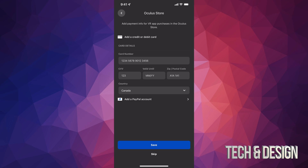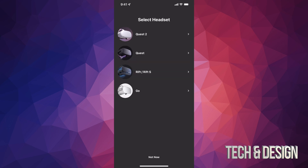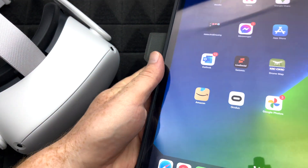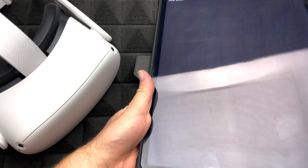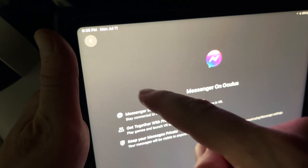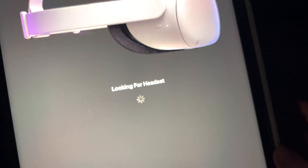I suggest adding PayPal because it's a safety net — if something goes wrong with a purchase, you can contact PayPal for quick resolution rather than just dealing with Oculus support alone. You can also skip adding payment for now. Once you're past that screen, select 'Quest 2' and tap continue — the app will start looking for your headset.